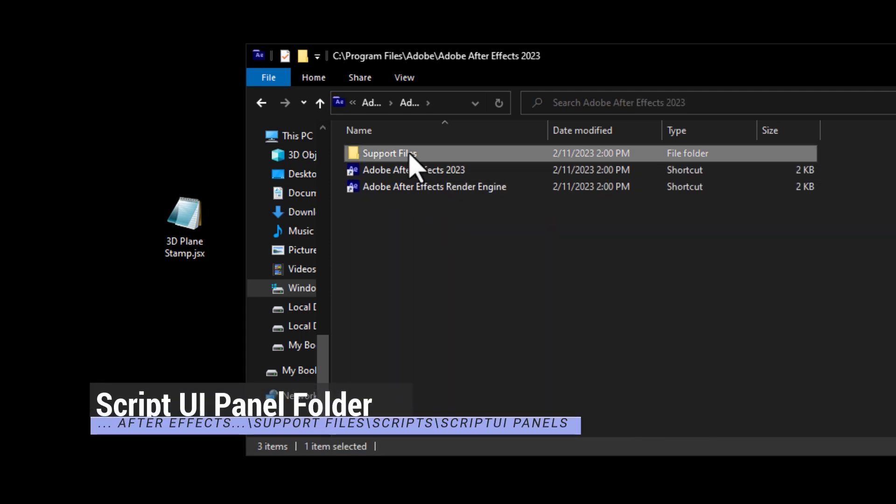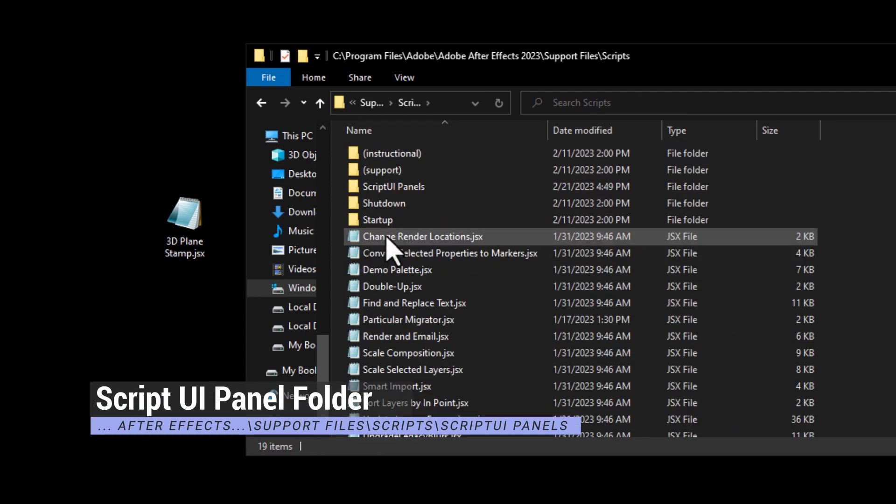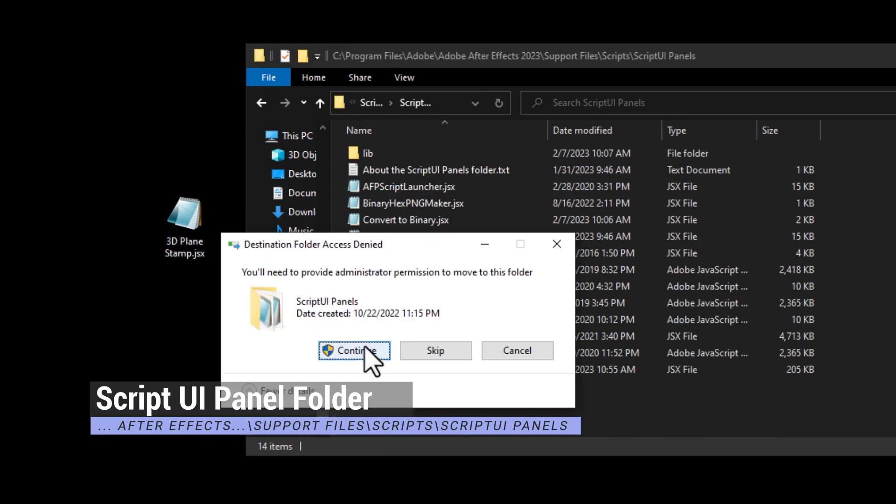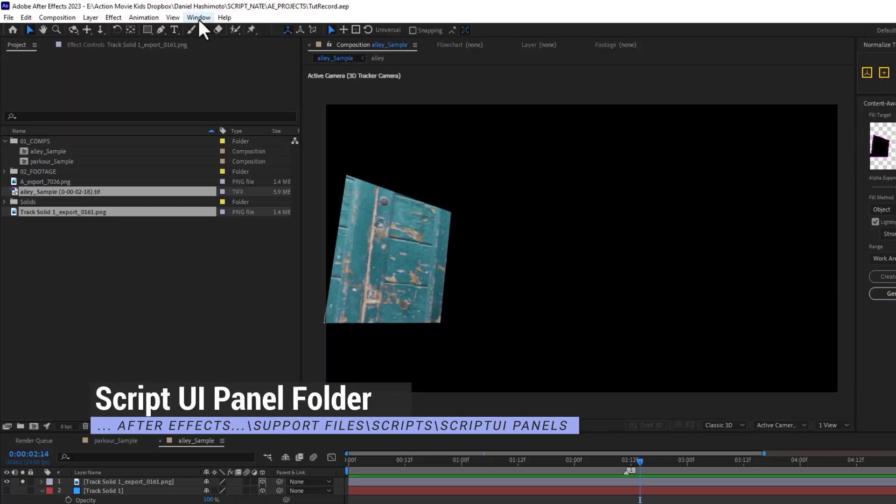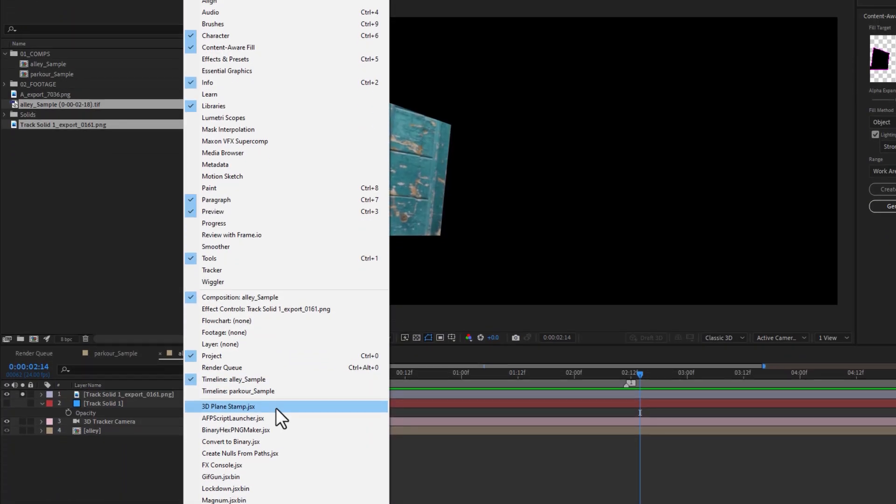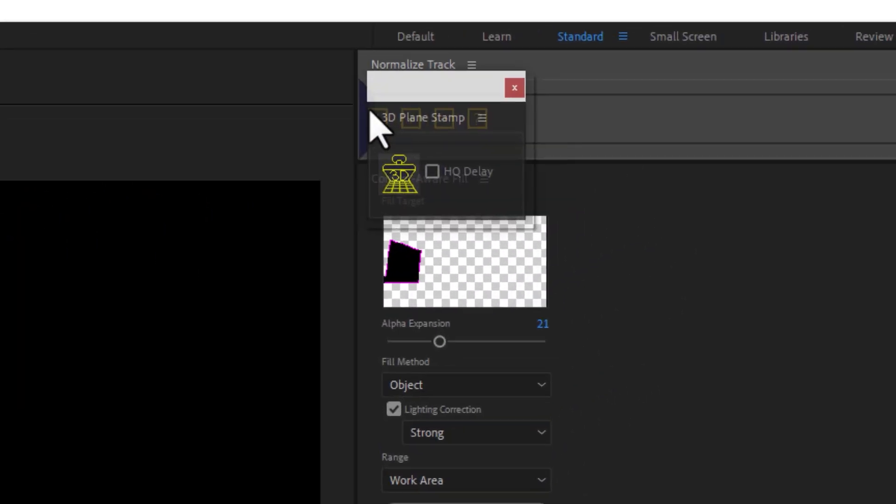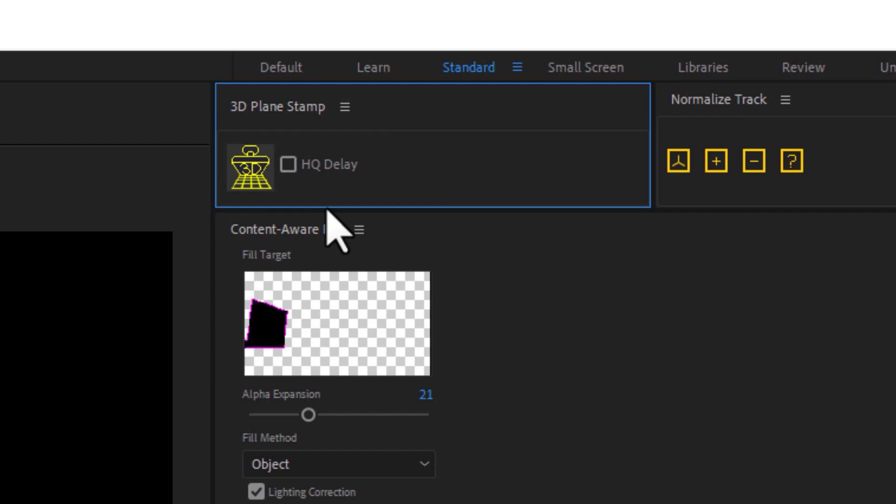Place it right into your After Effects Script UI Panels folder. It's under Support Files, Scripts, then Script UI Panels. Placing it here will make it a nice dockable panel that's very minimal to snap right into your interface if you like.